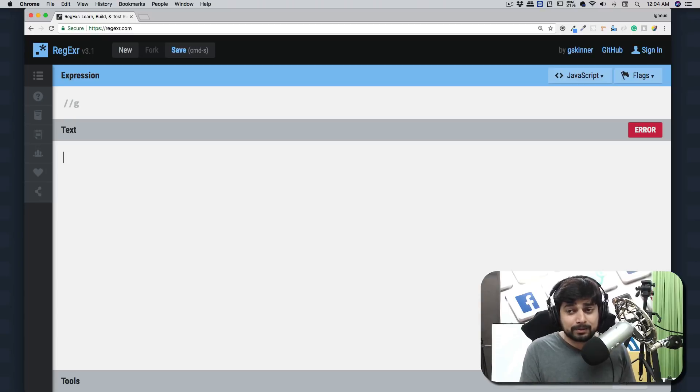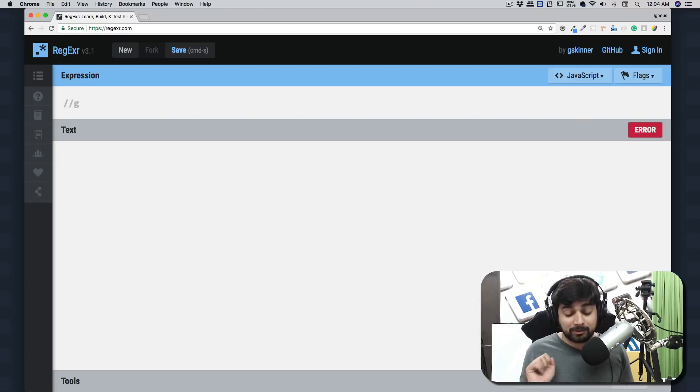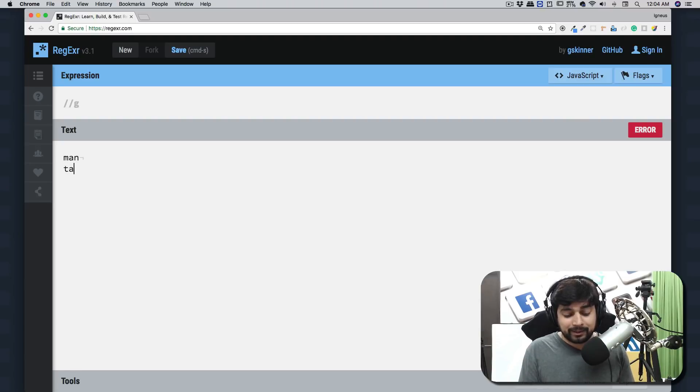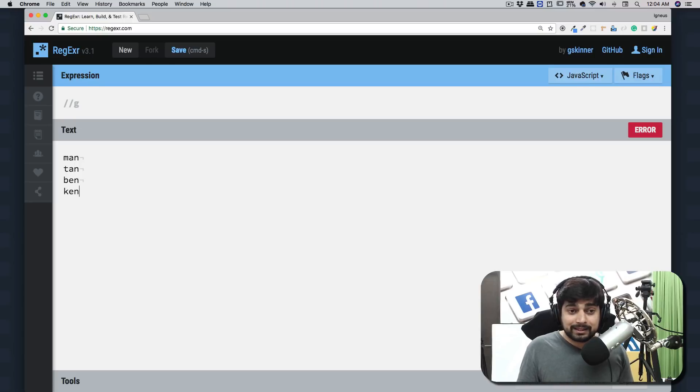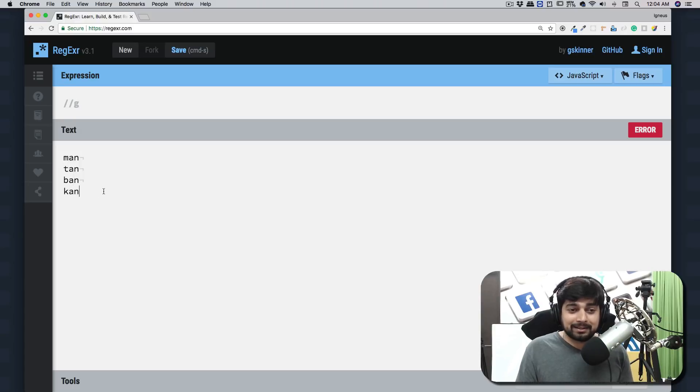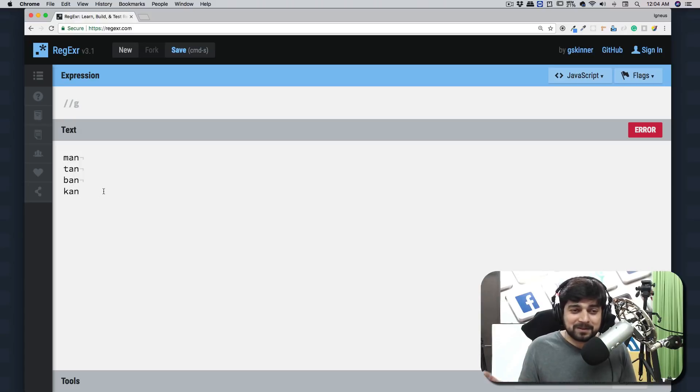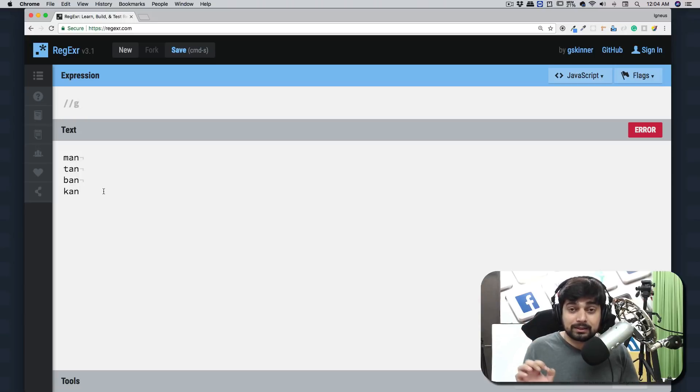Let's have a couple of examples, because regex is so simple to understand with examples rather than theory. We have man, then ten, then ben, then ken. Actually not ken, I want ban and can. These are all the examples. I want to write a simple regular expression which can match all of these.